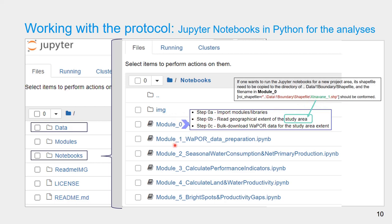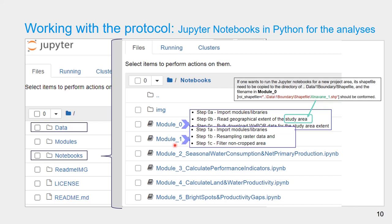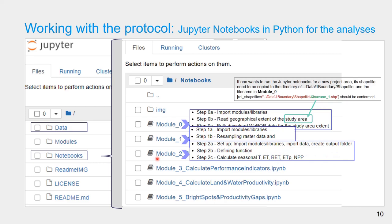Module 1 is used to preprocess the VAPOR data and has three steps: import modules or libraries, resample raster data, and filter the non-cropped area. Module 2 is used to calculate seasonal water consumption and net primary production using VAPOR data. It has three steps: import module libraries and data, create an output folder in the data folder to save calculated results, define functions, and then calculate the seasonal water consumption and net primary production.